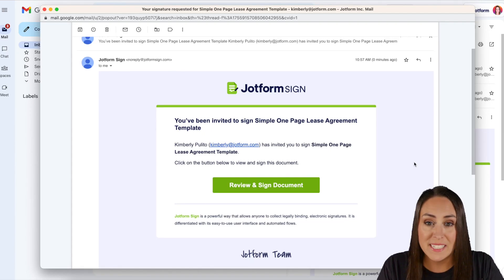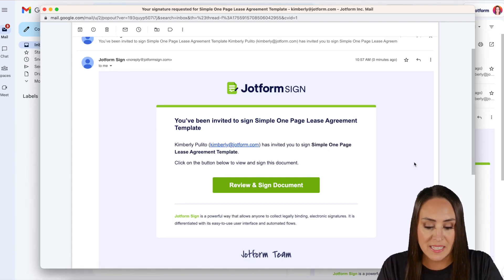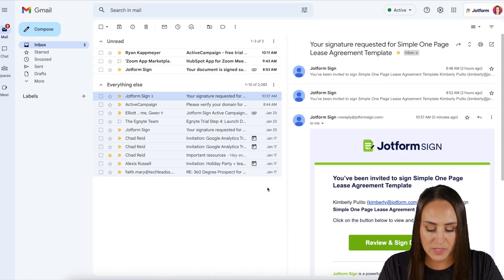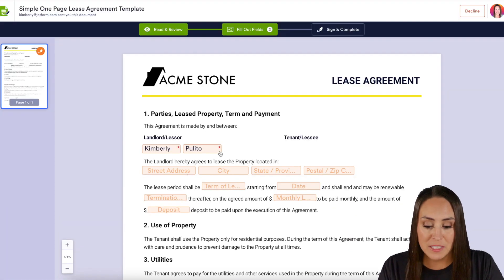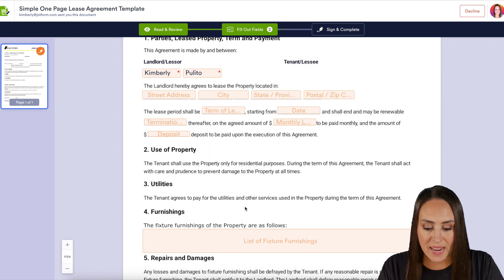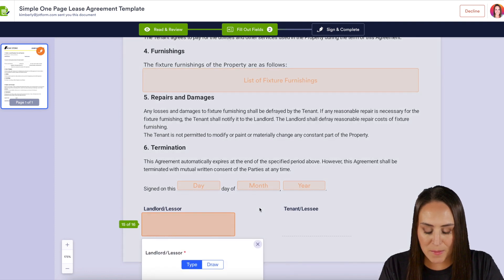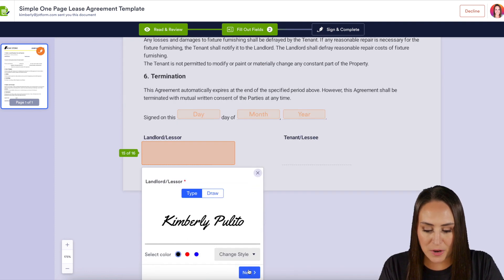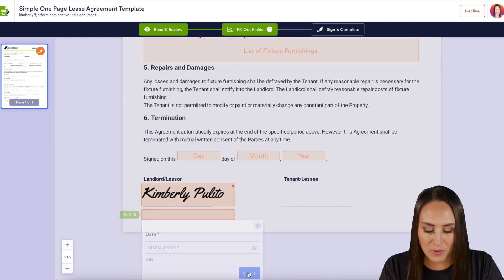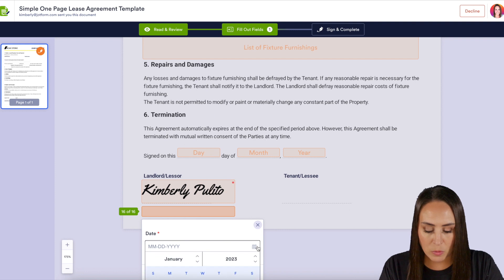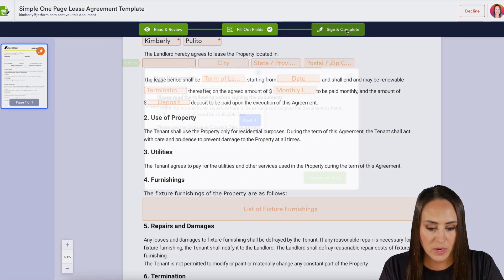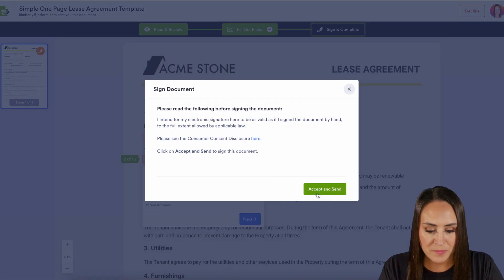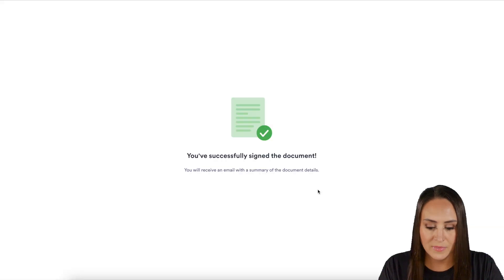Here we have the invitation to sign the simple one-page lease agreement template. I'm going to choose Review and Sign. We can see it already pre-filled in my name, and just for the sake of time I'm going to jump down to the required fields. We'll do Next, choose the date, then sign and complete, and accept and send.